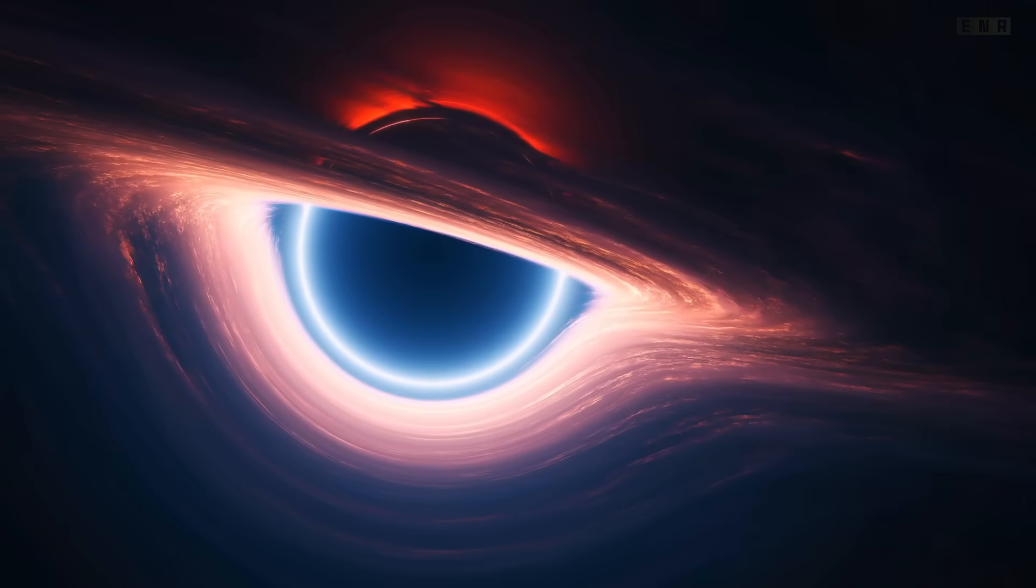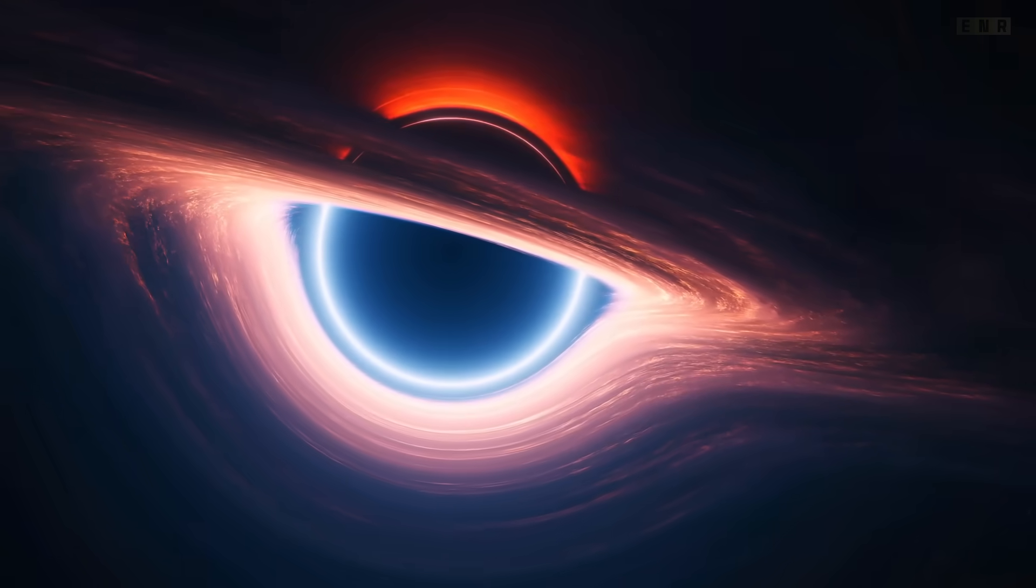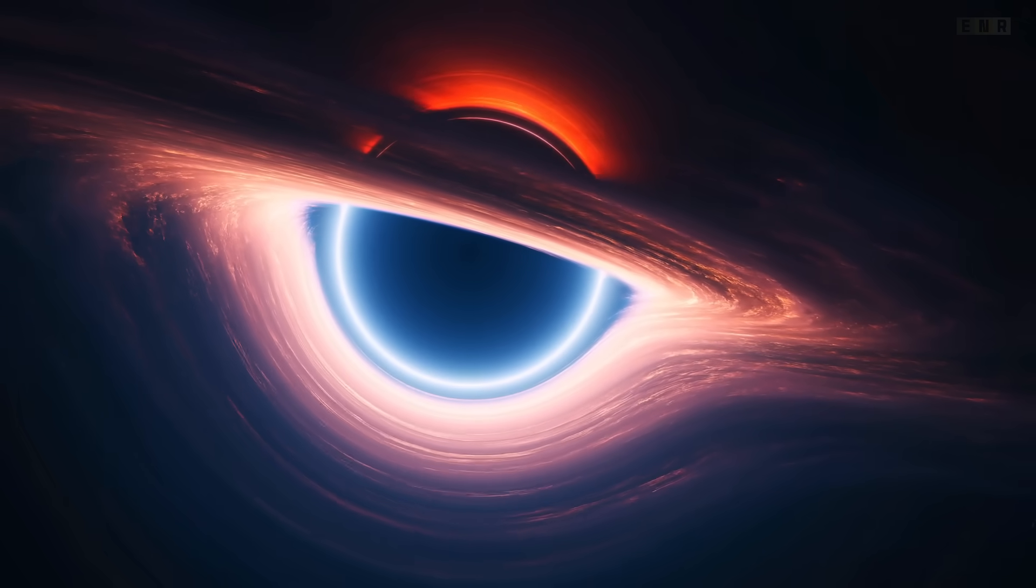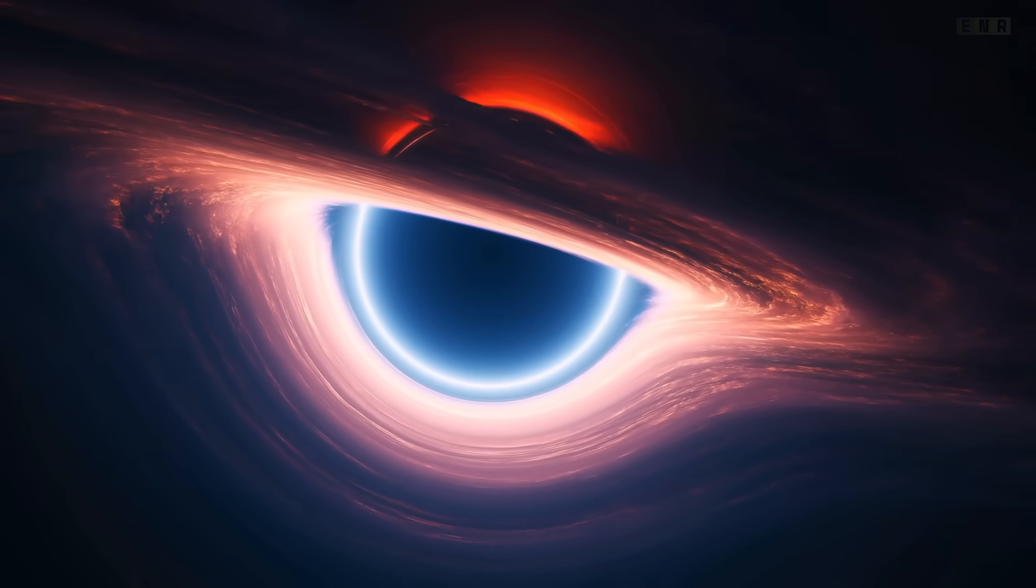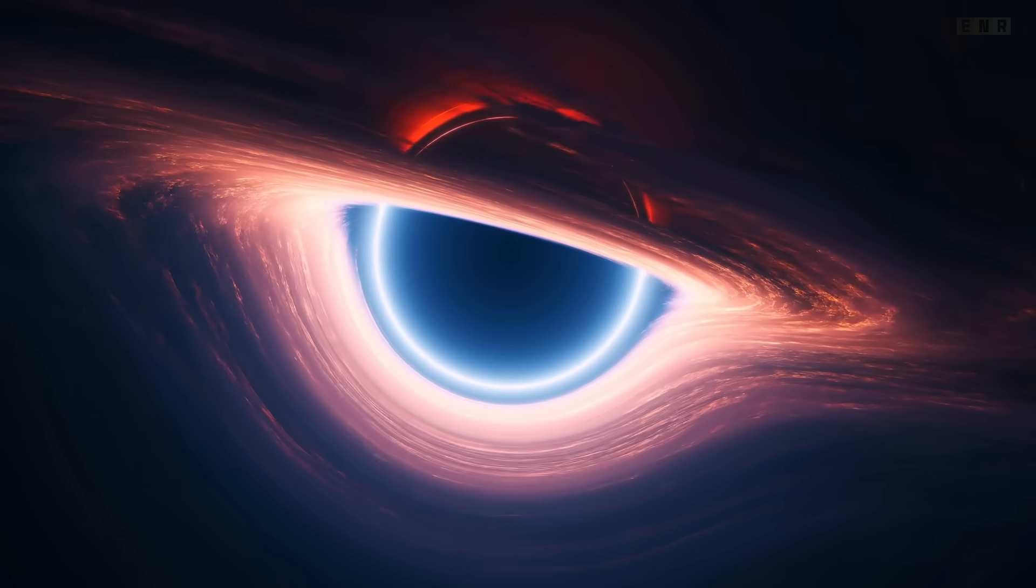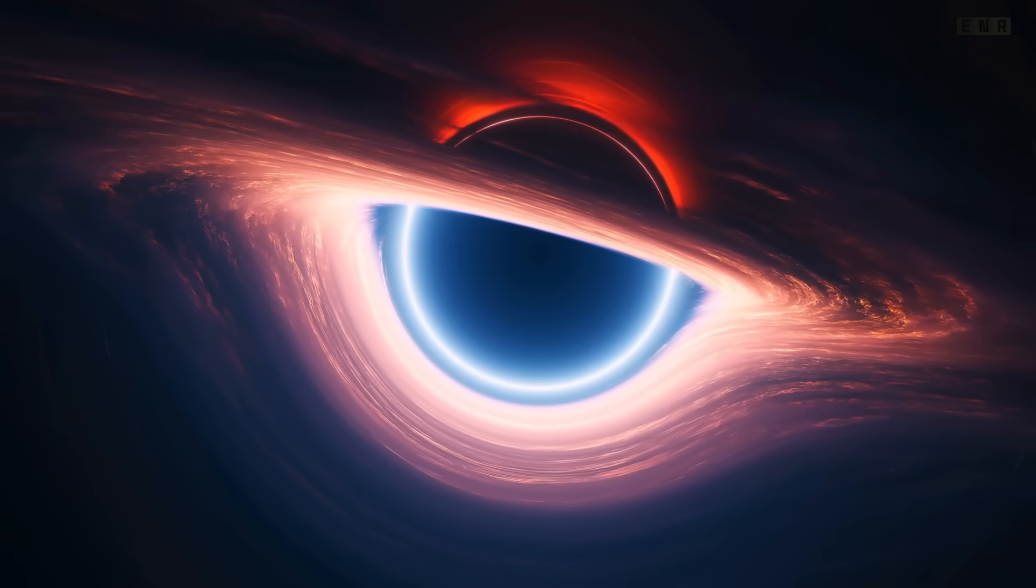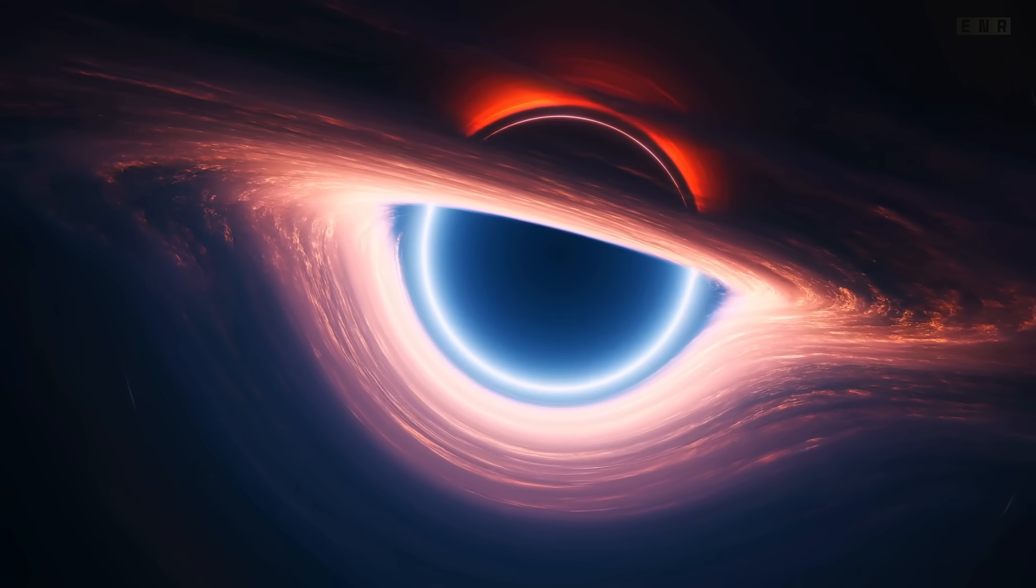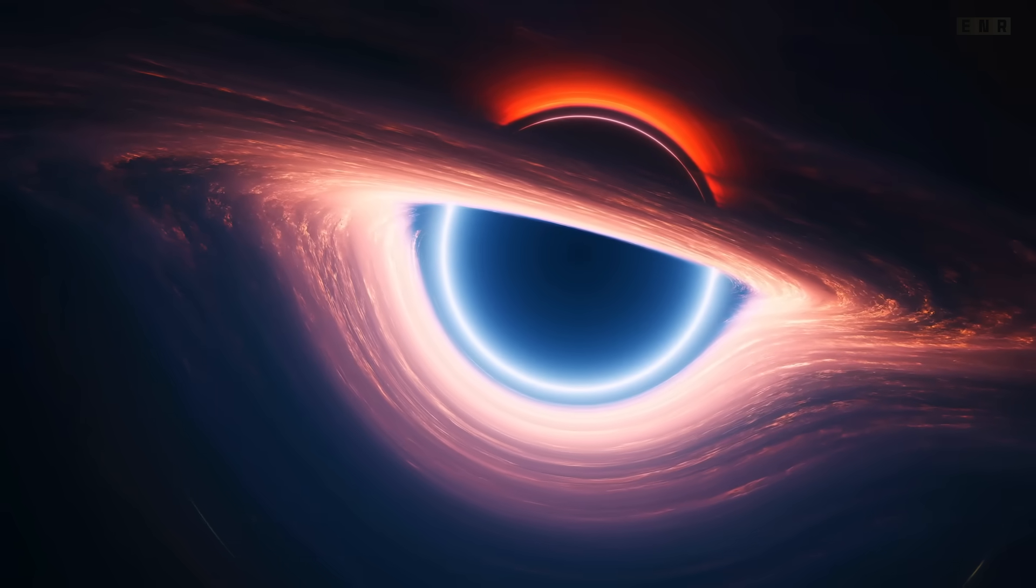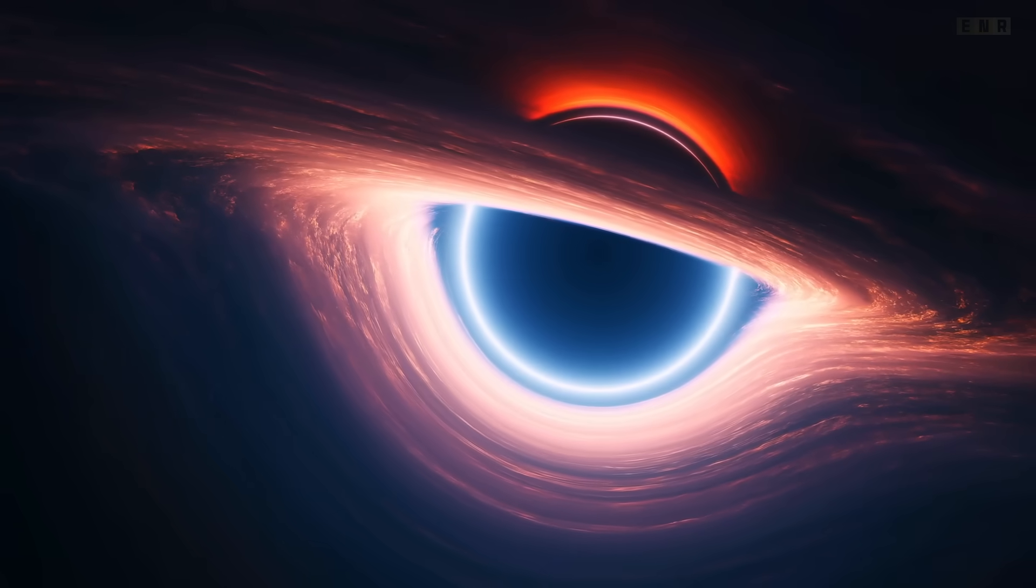Welcome to our journey into the dark and mysterious world of black holes, the enigmatic powerhouses of the cosmos. Black holes, regions in space where gravity pulls so strongly that not even light can escape, have intrigued scientists and the public alike for decades.